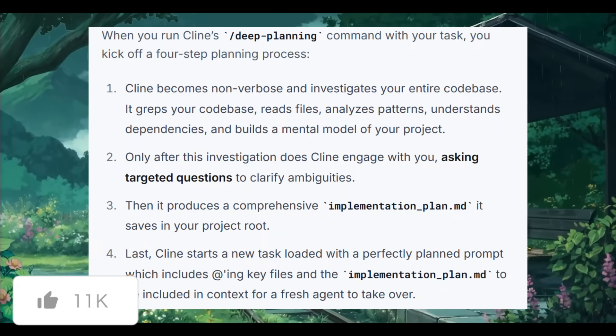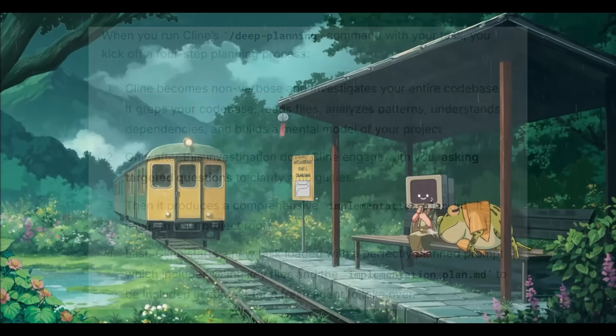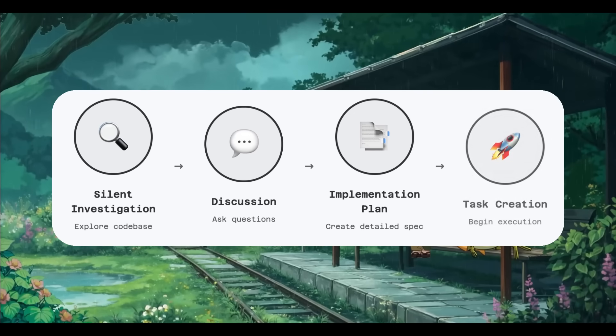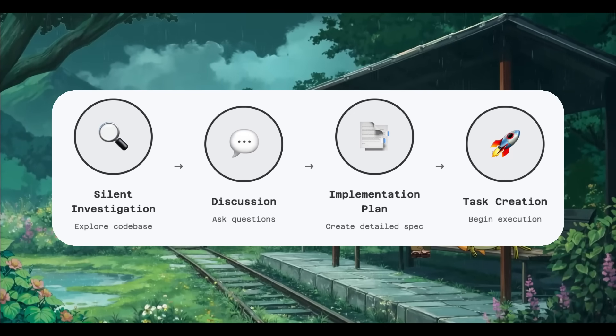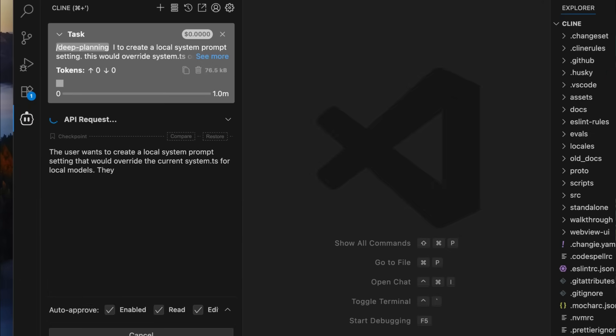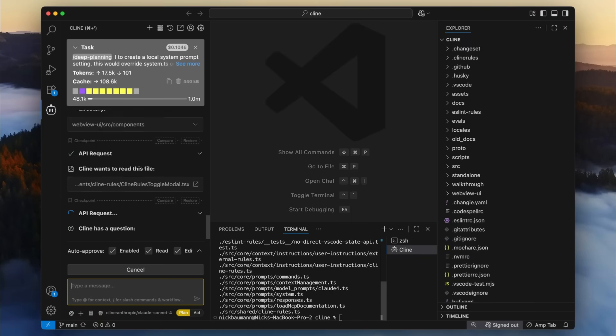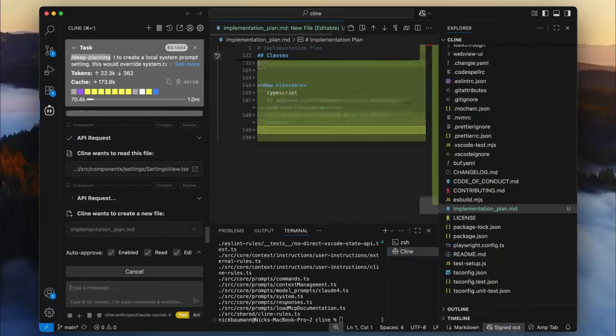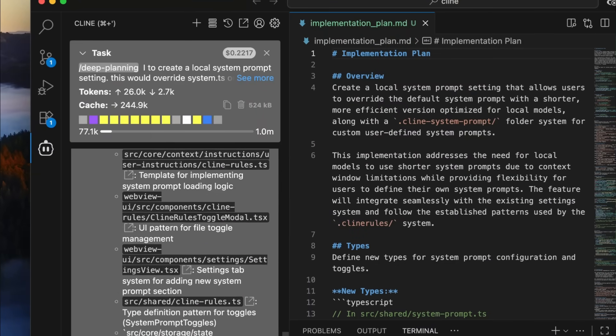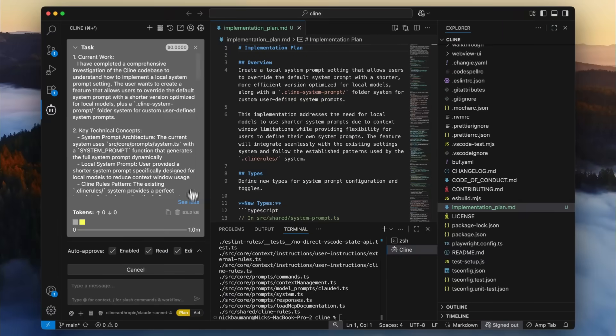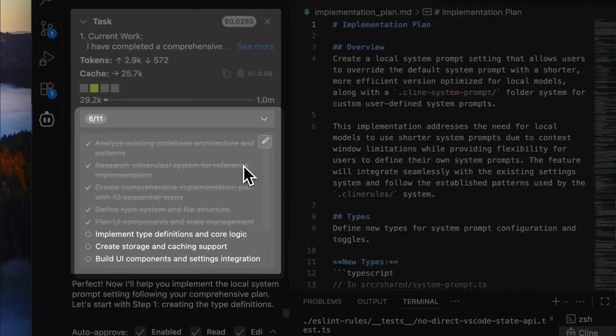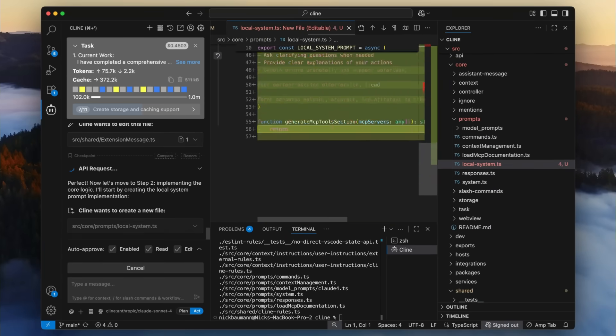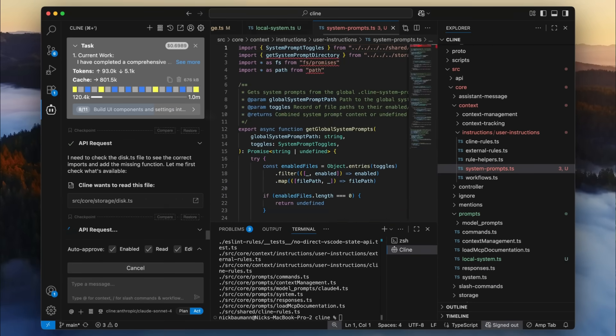This is where it first starts off with the deep planning phase, where you run the deep planning trigger and it sets up a four-step workflow where Klein silently analyzes your codebase, asks targeted classifying questions, as well as generating a comprehensive implementation plan as an MD within your root directory. It then hands off the next task with all the relevant tasks, as well as a plan included. And overall, this is going to ensure your next agent starts with the perfect context and a clear path forward.